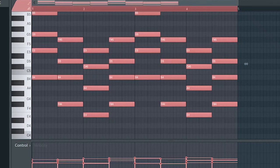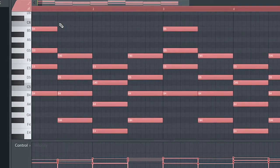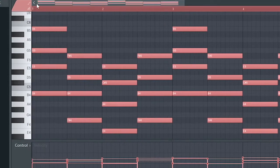Hey, what's up guys, it's Valid Boy Beats and on today's tutorial I'm going to be showing you guys how to make a reverse chord on FL Studio, regardless of the version of FL you are using. Right now I already have a sample chord.